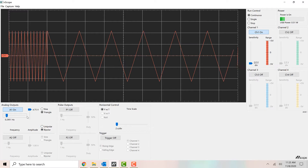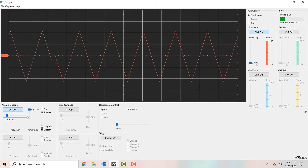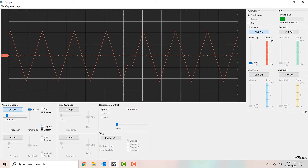So those are the controls for the function generator. I can control the amplitude, the frequency, and the type of wave — sine or triangle — and also whether it's unipolar or bipolar. Those are all controls that change the signal itself. Remember, that's what the function generator does: it creates the signal. So I can use these controls to change the signal's size, frequency, and shape.